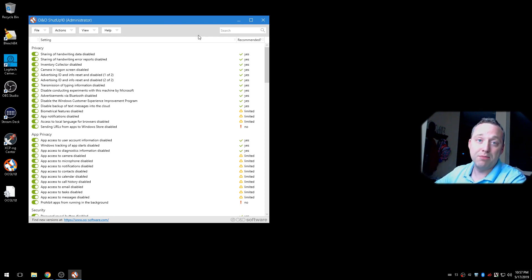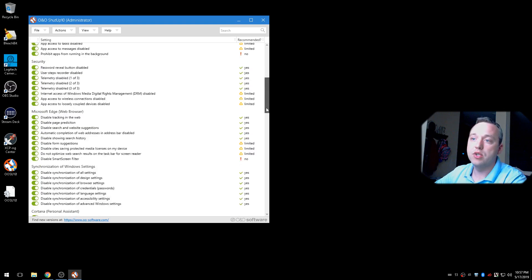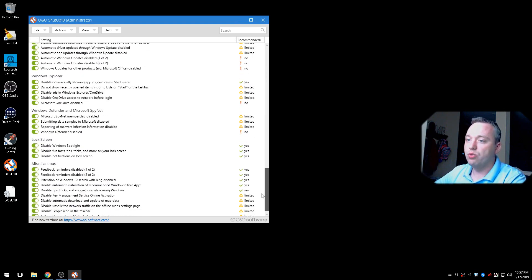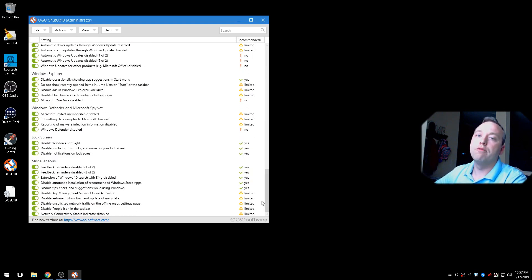It saved me a ton of time than manually ticking all these boxes through the settings menu, which is phenomenal.